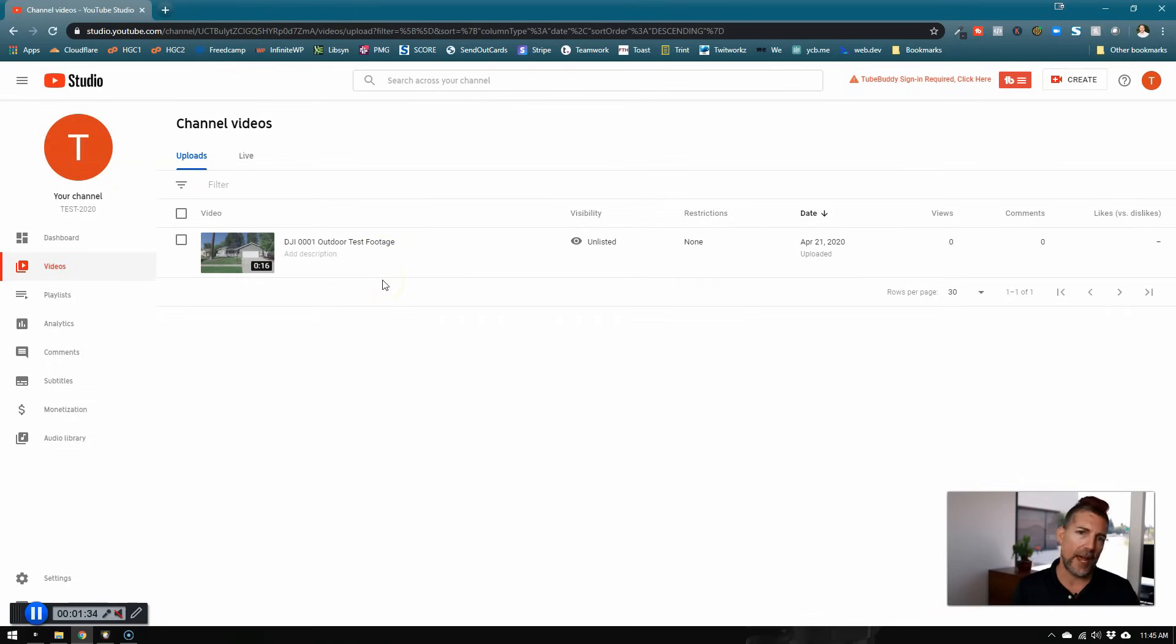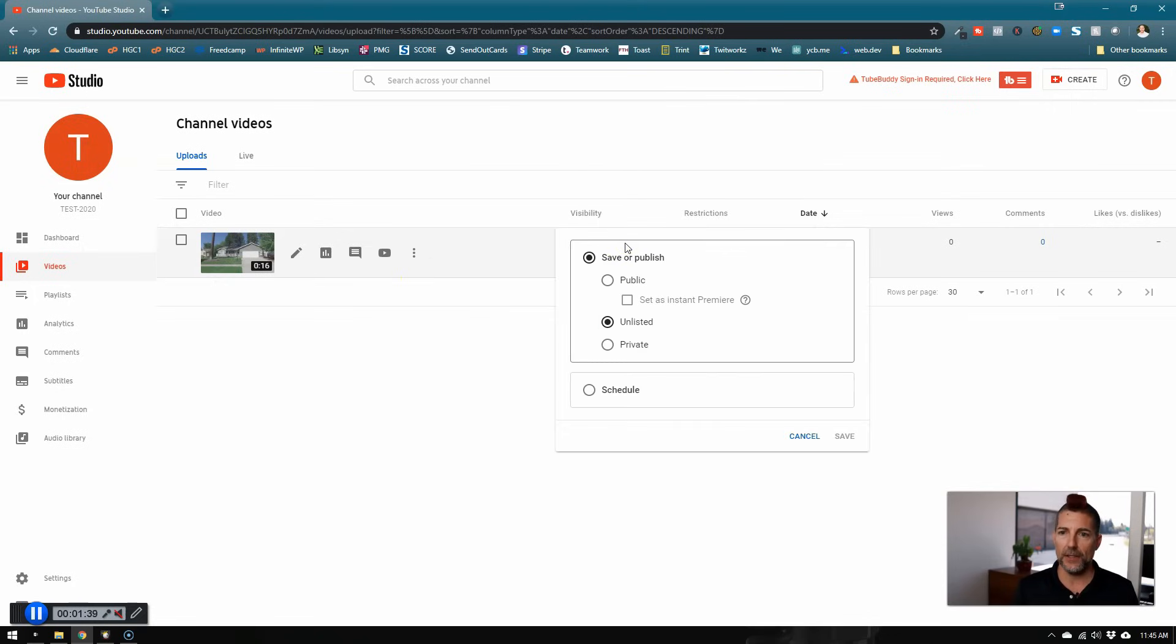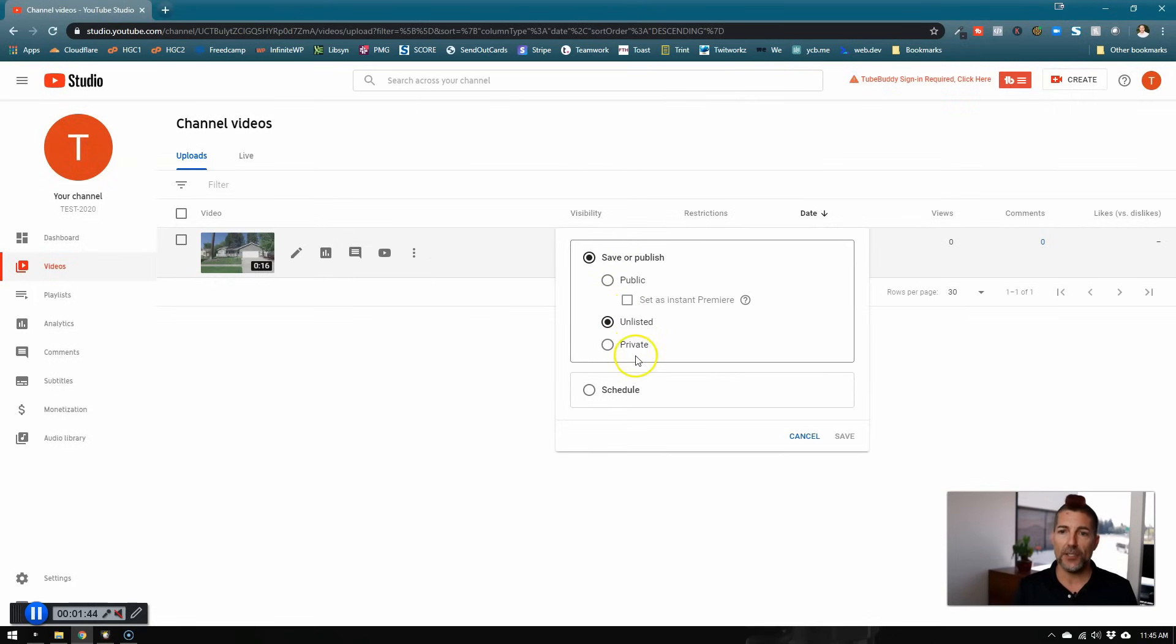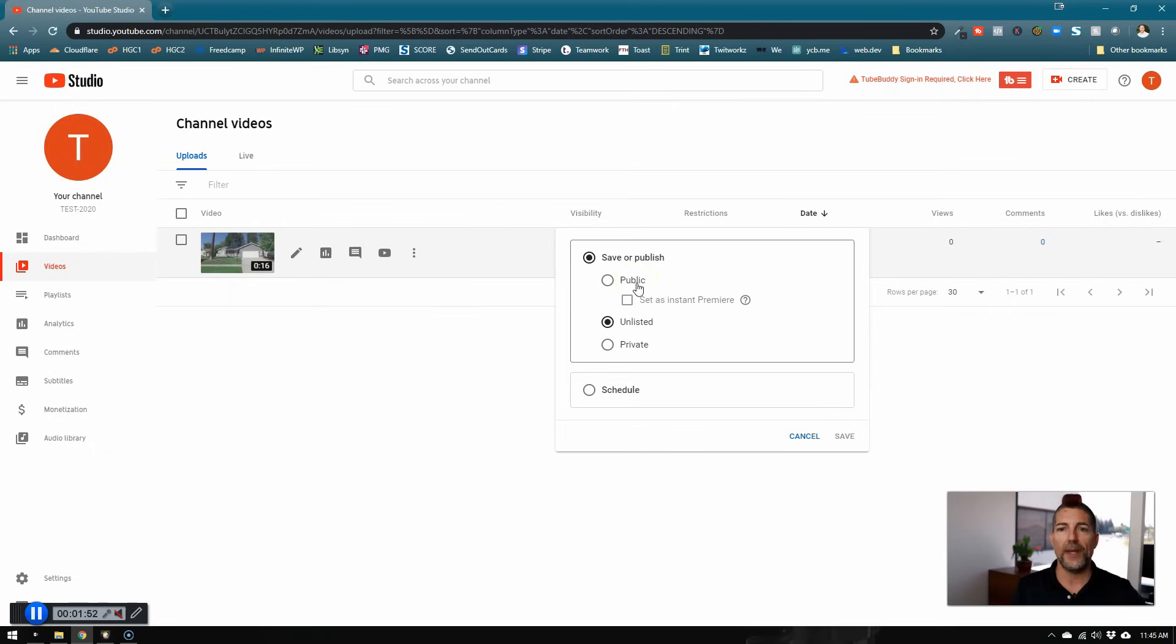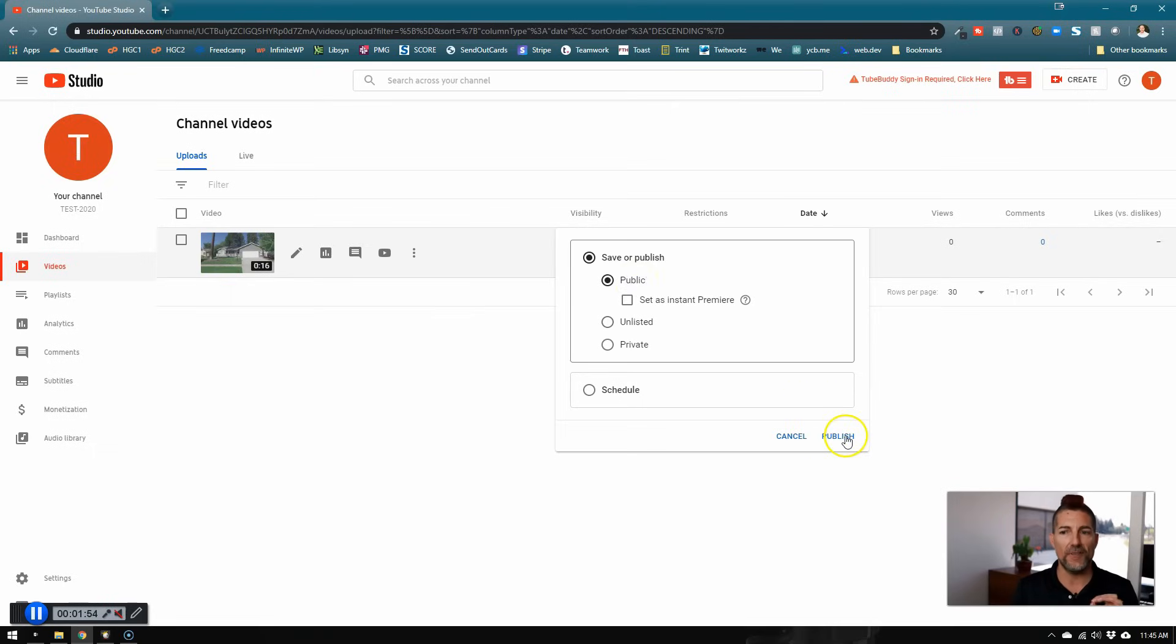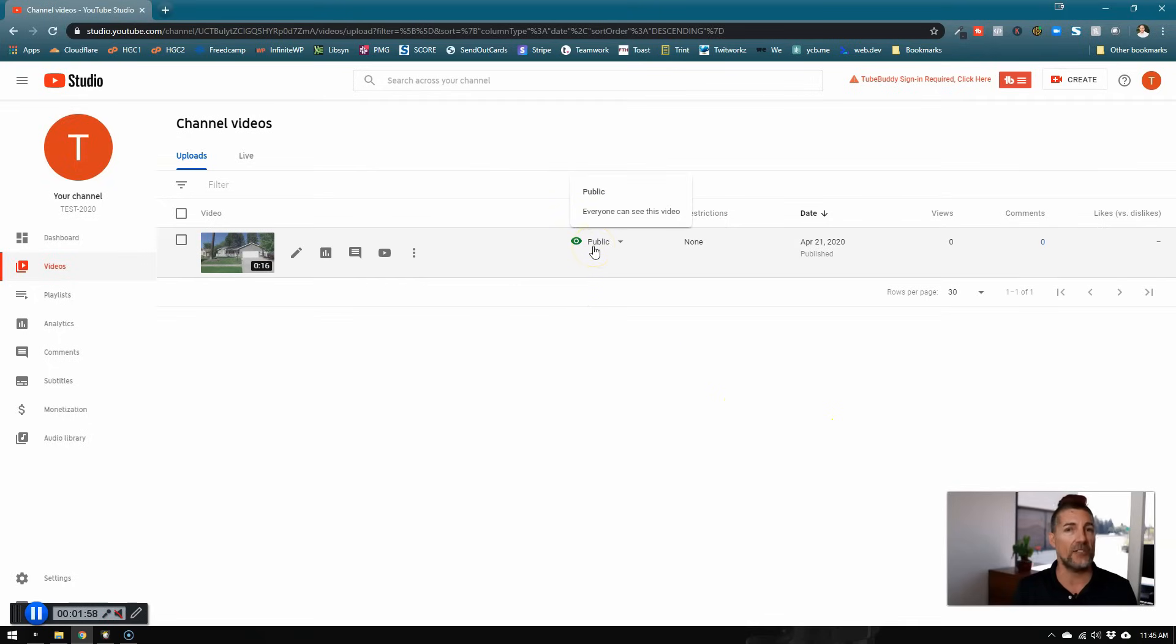And here I do have a video and this is actually a very simple fix. This video is unlisted. When you upload videos, you have the option of doing unlisted, private or public. I'm not going to go into all the details right now, but your videos will only show if they're set to public. So this is the very first thing that you need to check is make sure your videos are set to public.